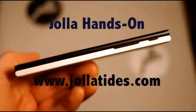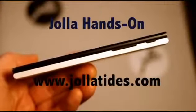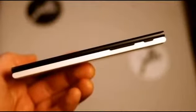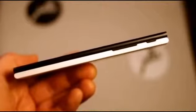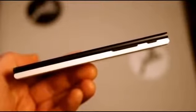Hi guys, this is Timo from Jolla Tides here, just with a quick hands-on of the new Jolla phone.